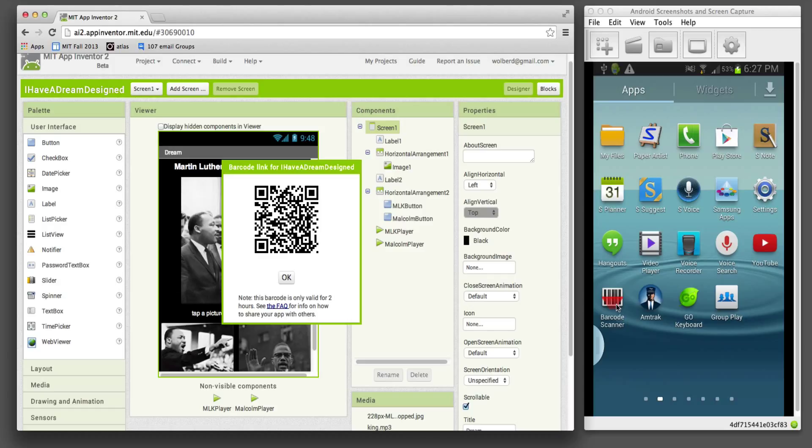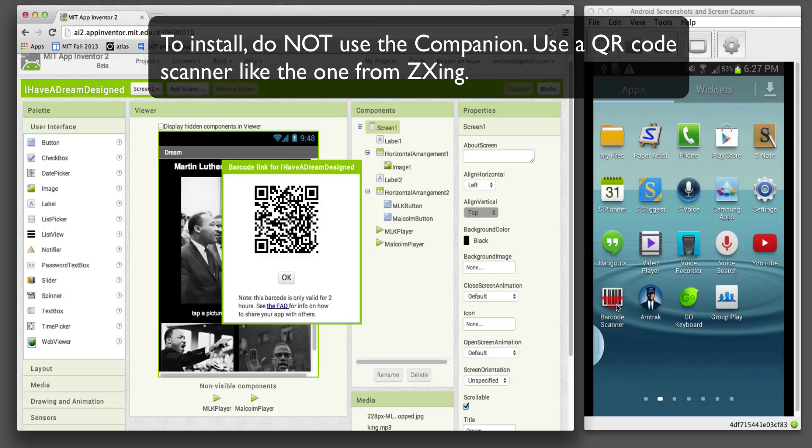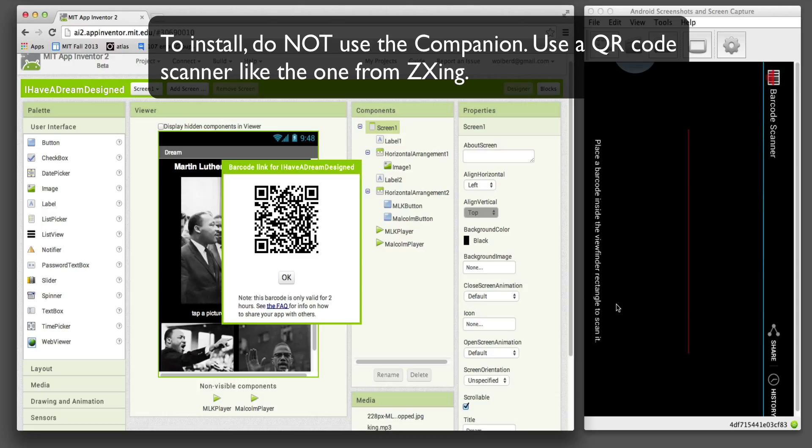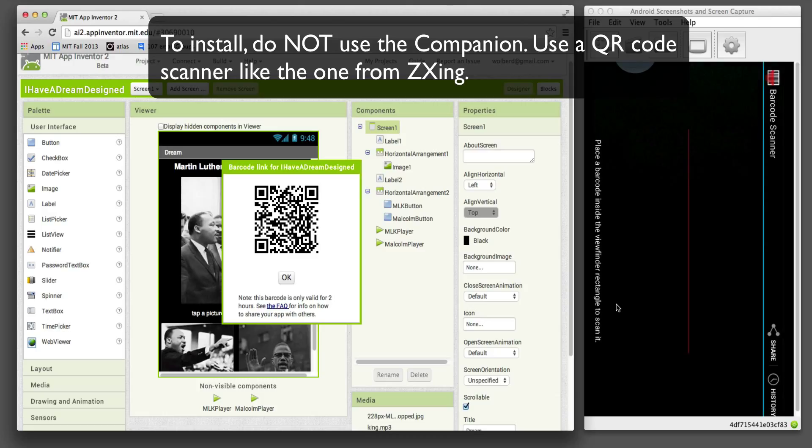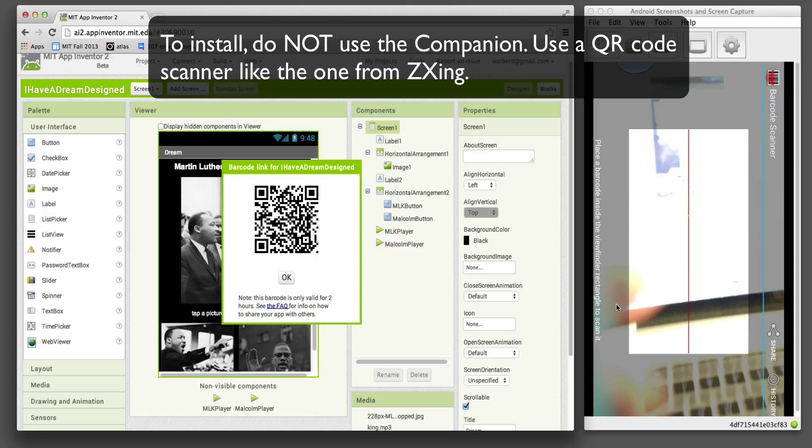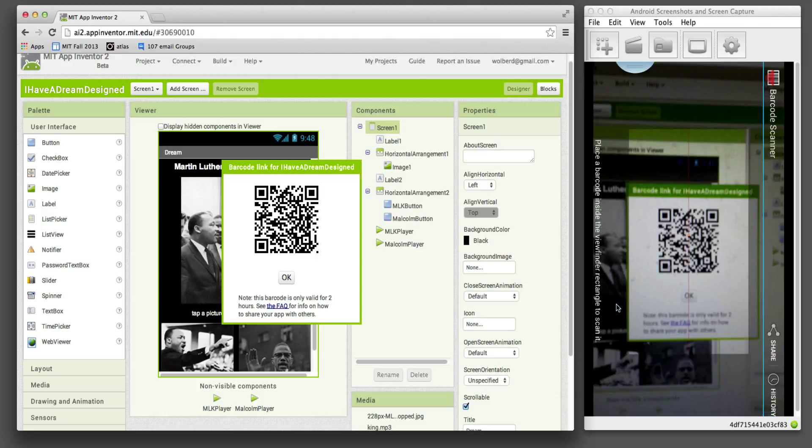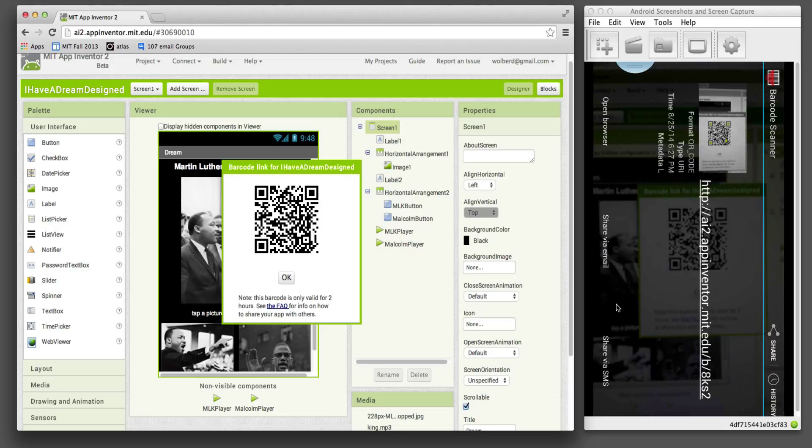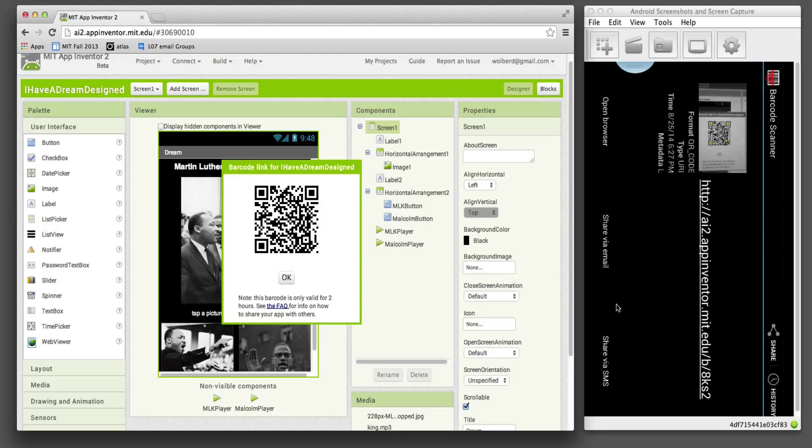On your phone, choose a barcode scanner. I've got the ZXING barcode scanner, but pretty much anyone will do it. So I just opened up my scanner. Now when I scan the QR code, you can see it brings it up in a browser.